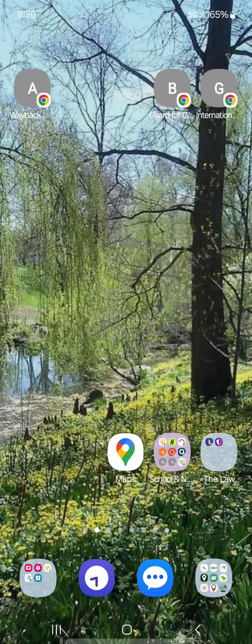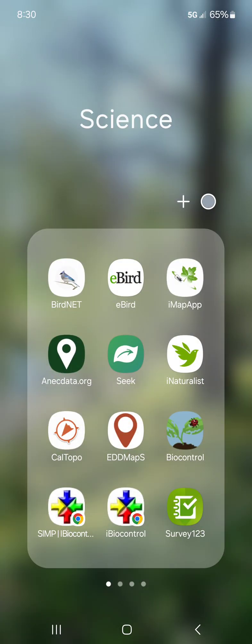So what I'm going to do first is go to my science folder and top left and center is the BirdNET app. The reason I moved that one to the top is because there's so much happening.